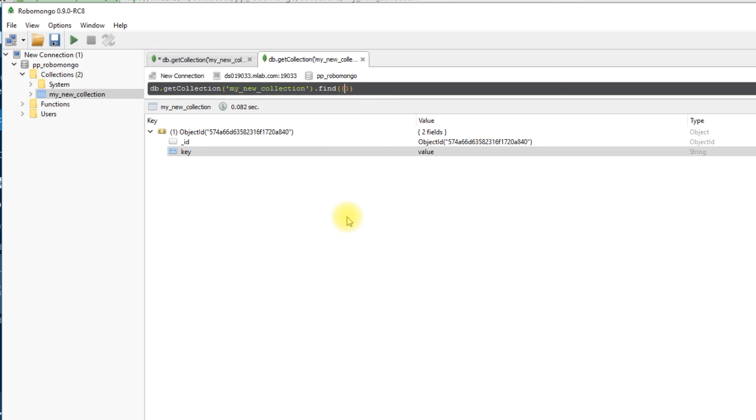If you're used to MySQL, this is kind of analogous to PHP MyAdmin. But of course, it's a native app instead of a web app. But that's the whole idea.